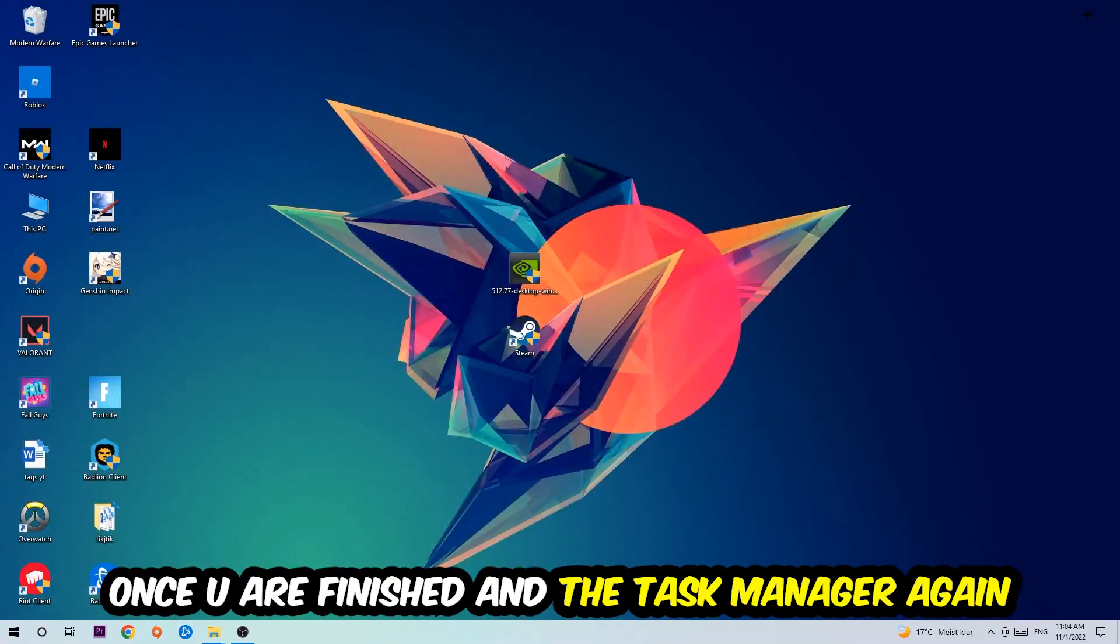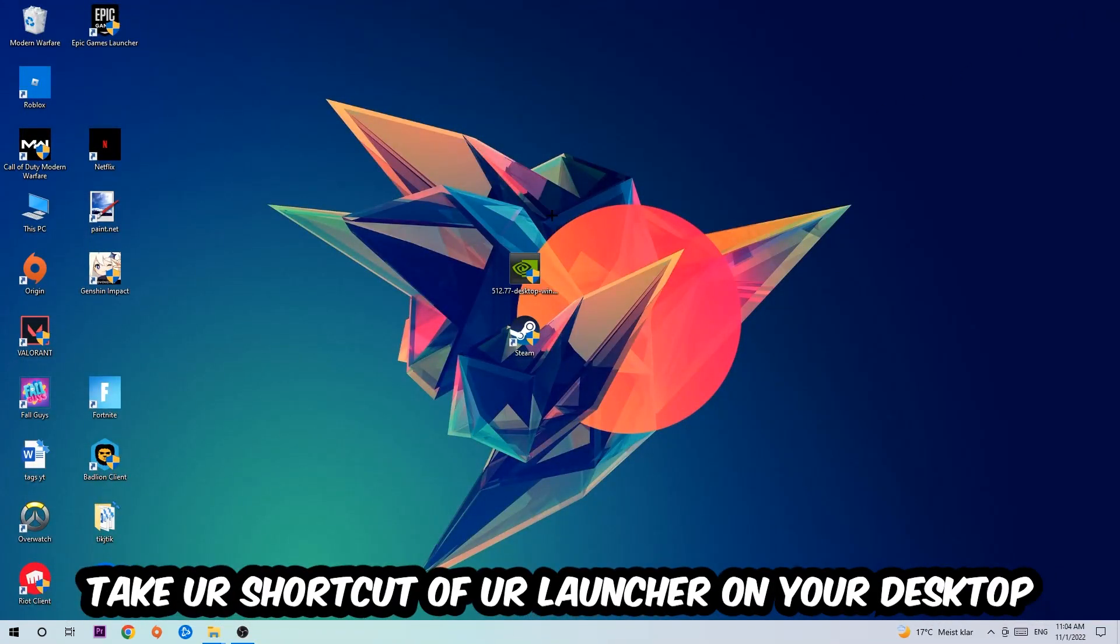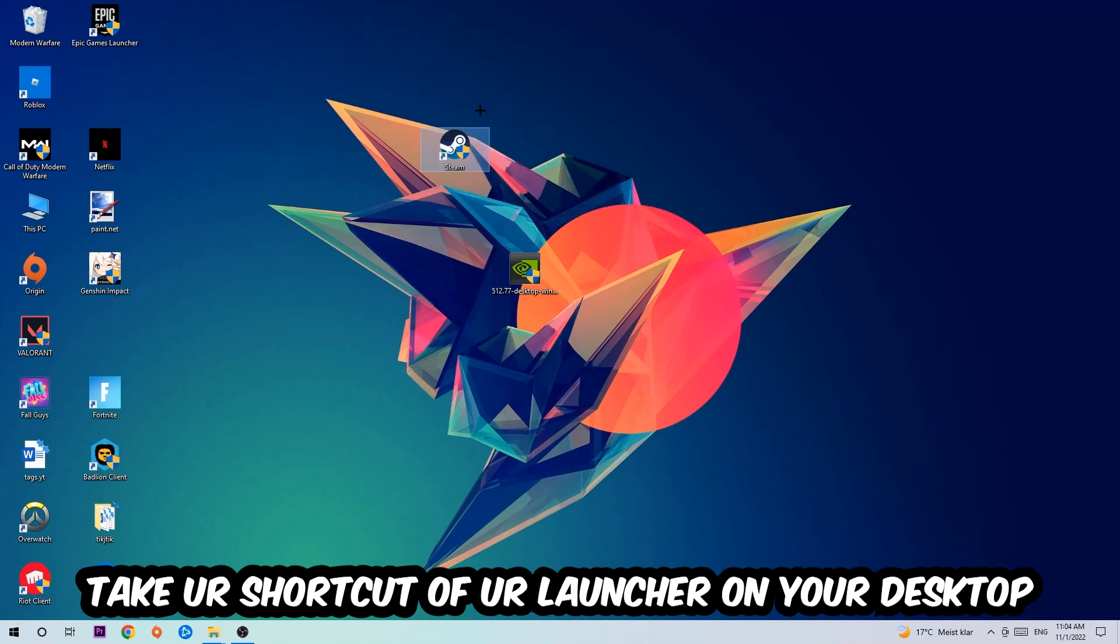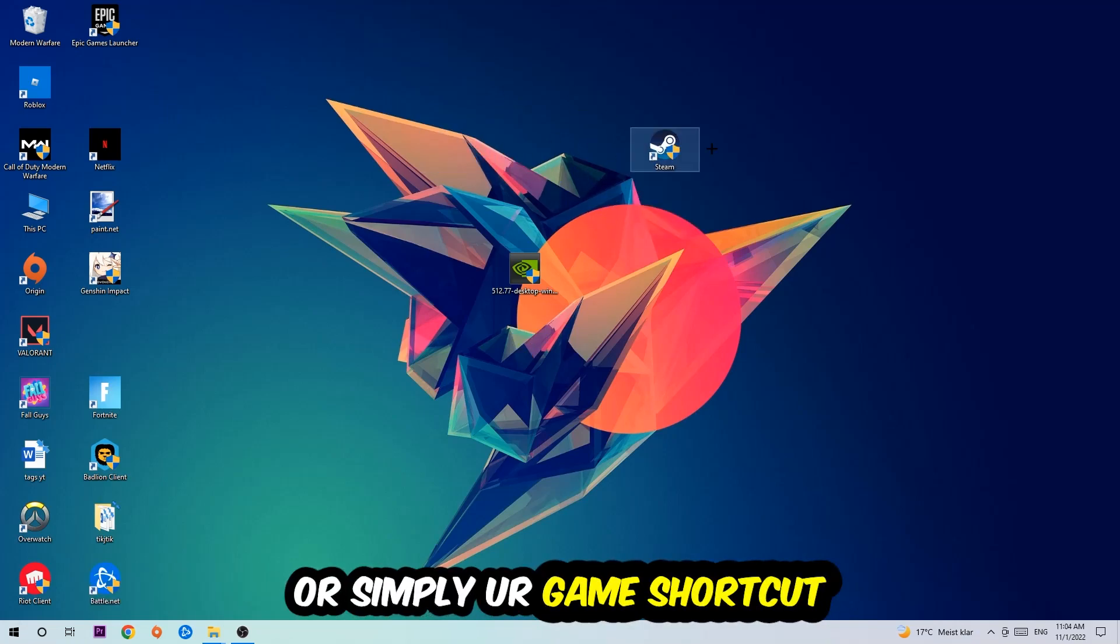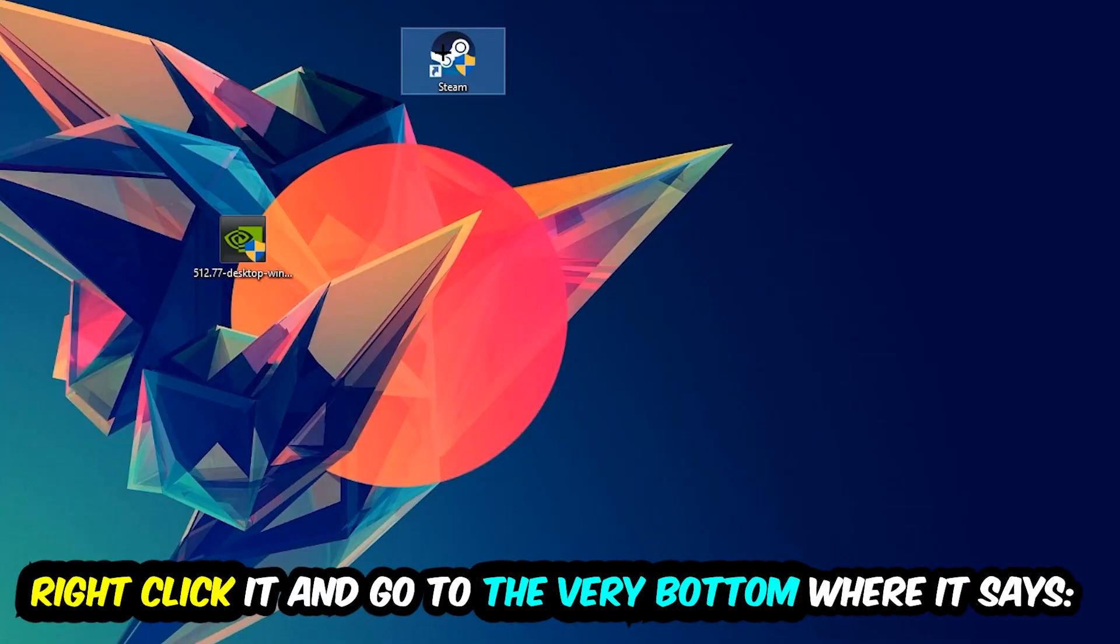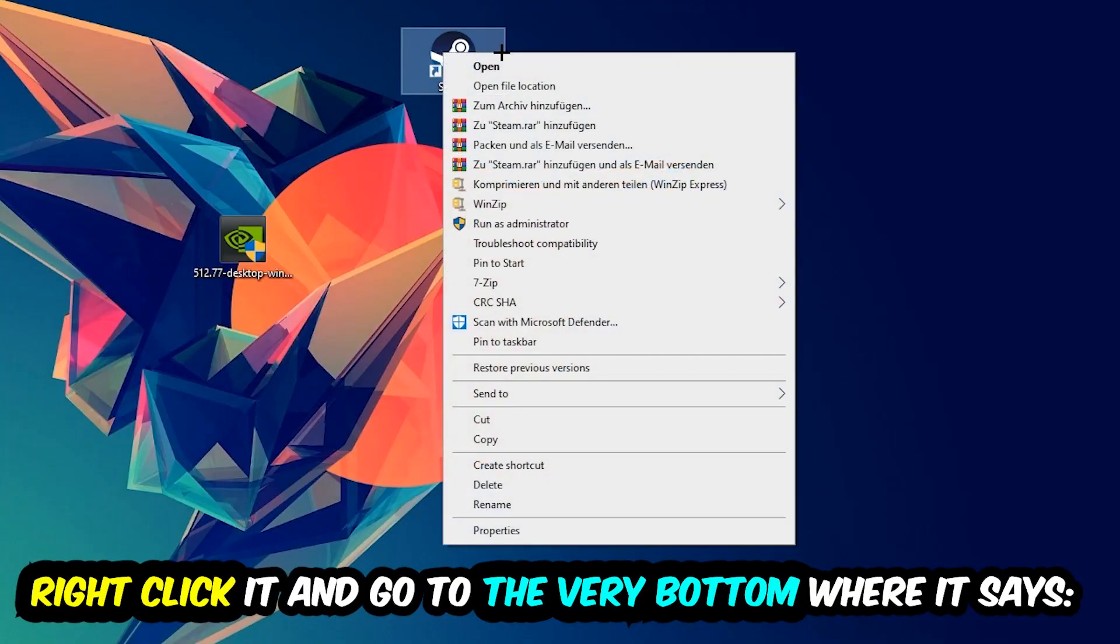The next step is to take your shortcut of your launcher from Steam or your game shortcut on your desktop. Right-click it and go to the very bottom where it says Properties. You're going to hit that, then hit Compatibility.